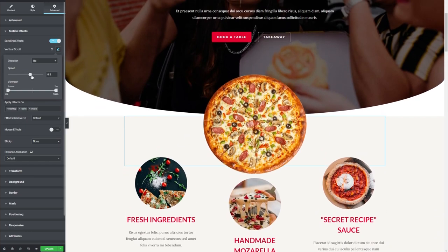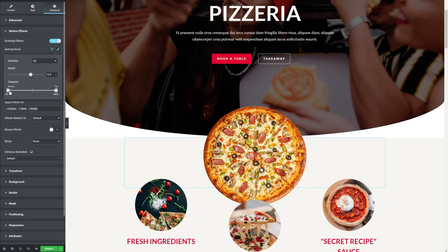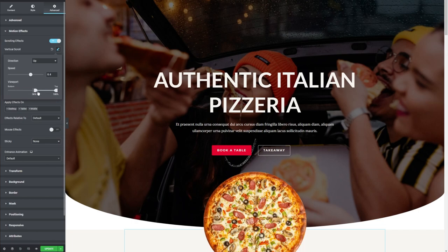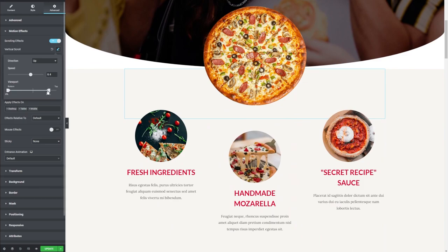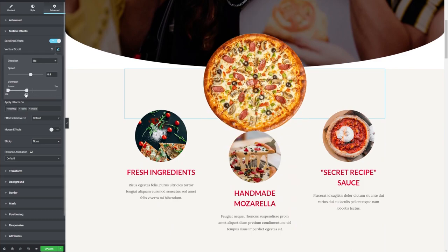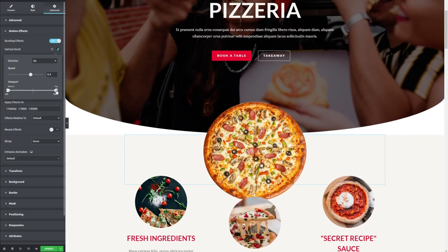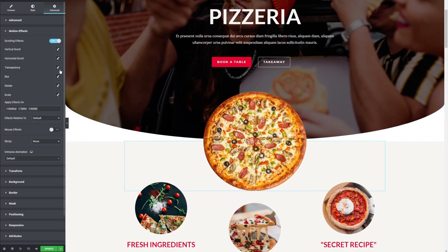We can also change the viewport. If I'm at the top, we can change its starting position by scrolling to the right, and we can also change the finishing position by scrolling from the other end. It's basically finding an effect you like and adjusting it until it looks good on your screen. I'm going to reset it by clicking the reset button here back to default, which gets rid of the vertical scroll.